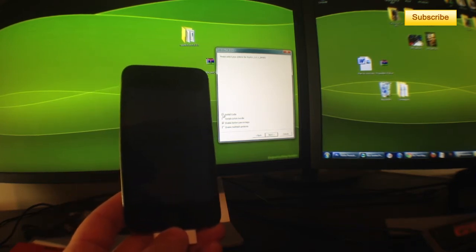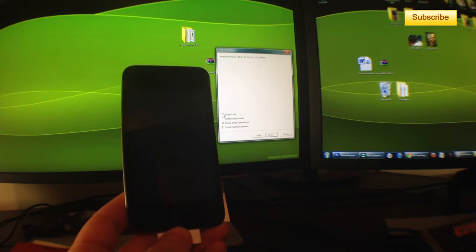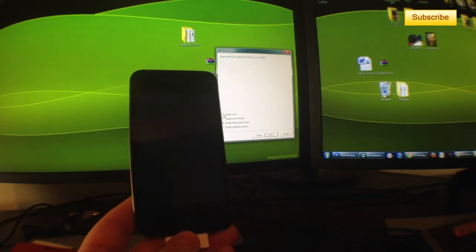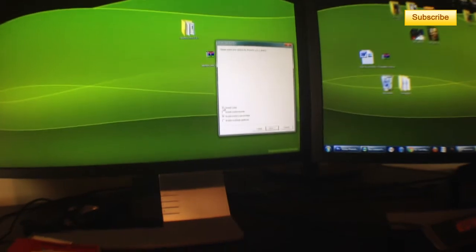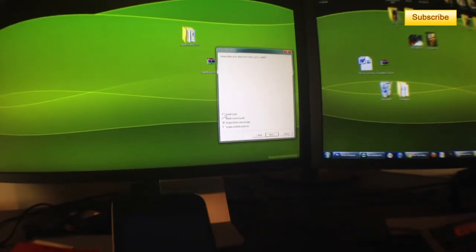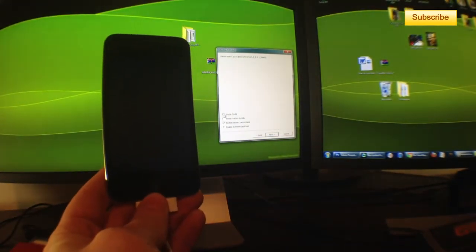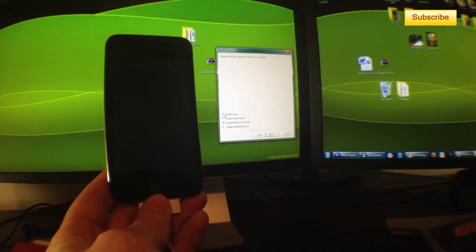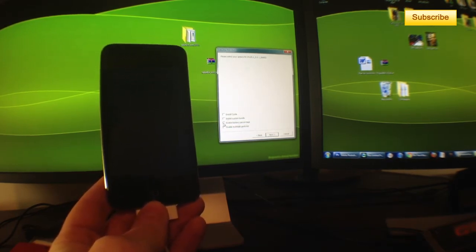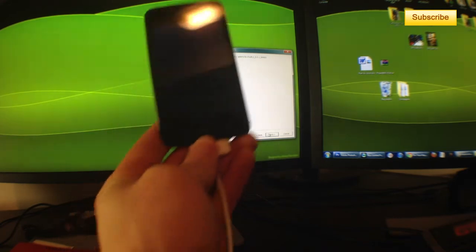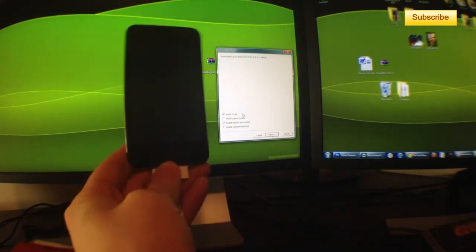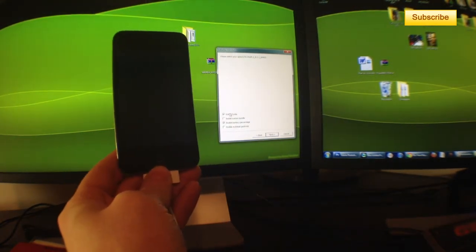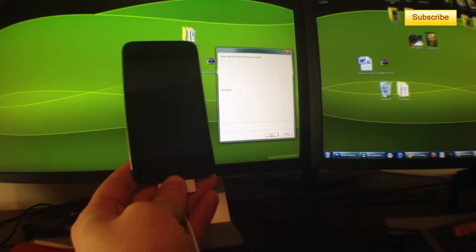Install Cydia if you've never jailbroken your device, or don't install Cydia and simply click next if you've already jailbroken your device. I've never jailbroken this device, so I'll install Cydia, enable battery percentage, and press next.